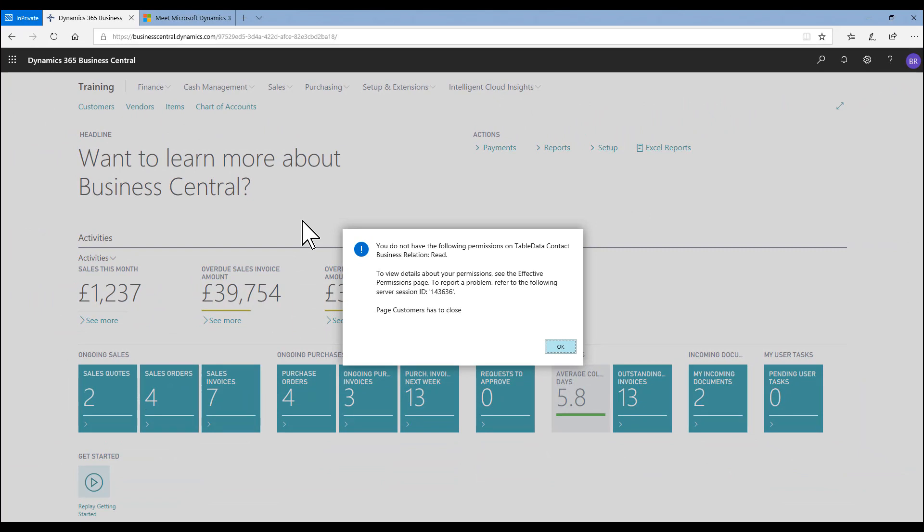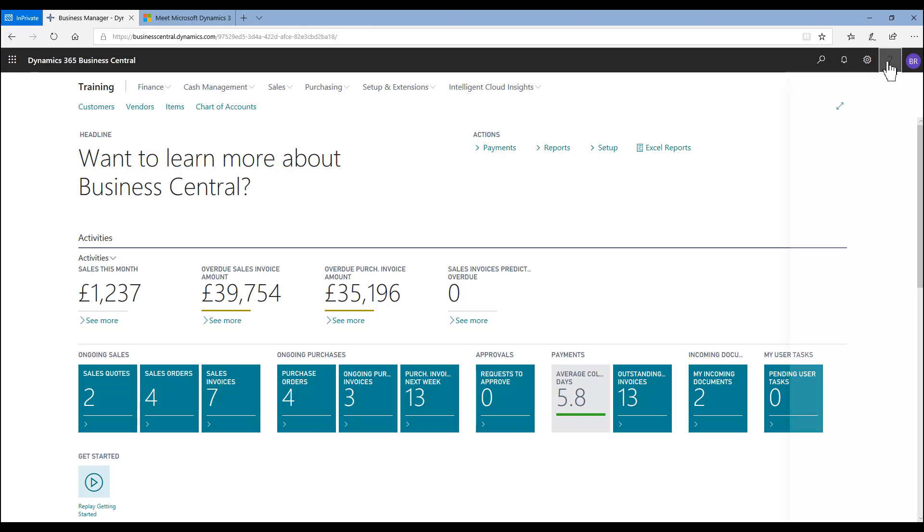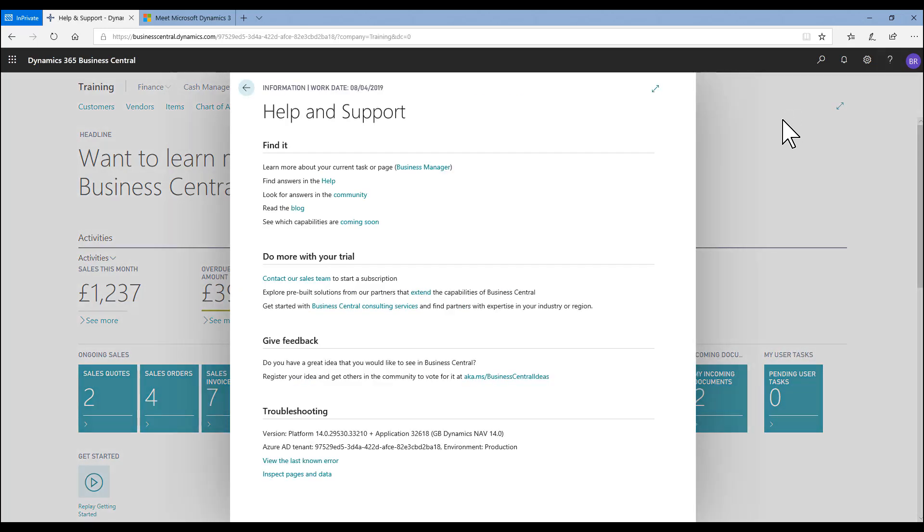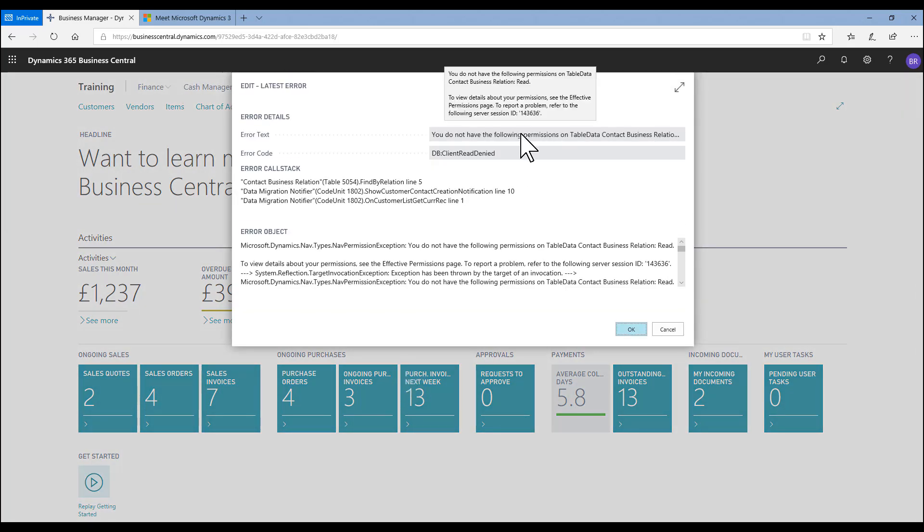So if Bob who signed in here has clicked off that, when Bob comes to report that error message to the super user, the system administrator can actually go into help and support, go down to view the last known error. We see that it gives me a repeat of the specific information that I would need to give to the system administrator to help them fix this error for me, and specifically in this case, the table data that I need extra permissions on.